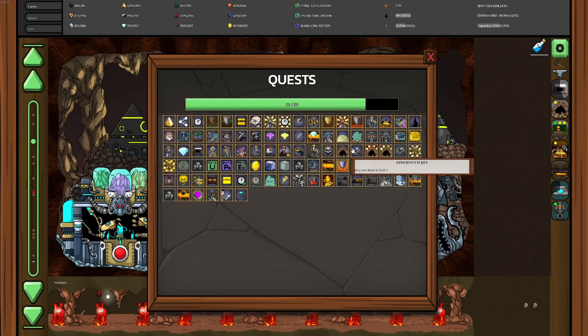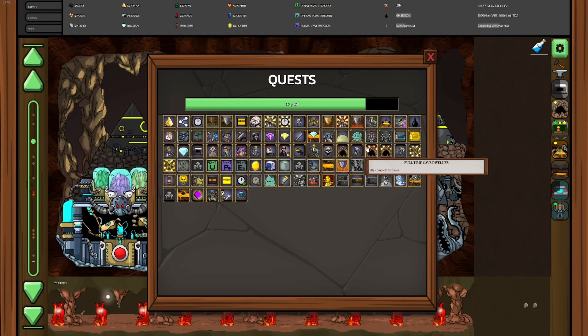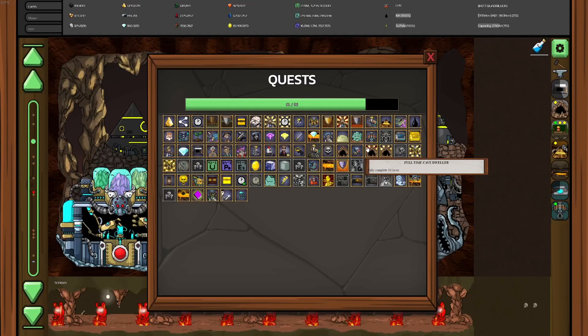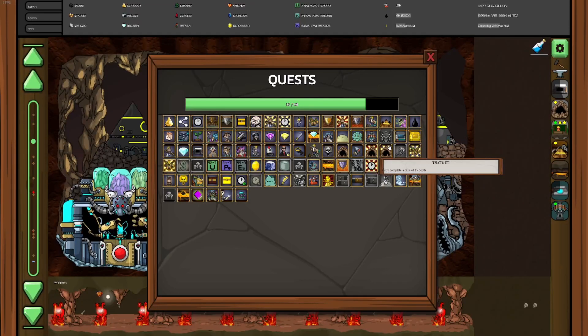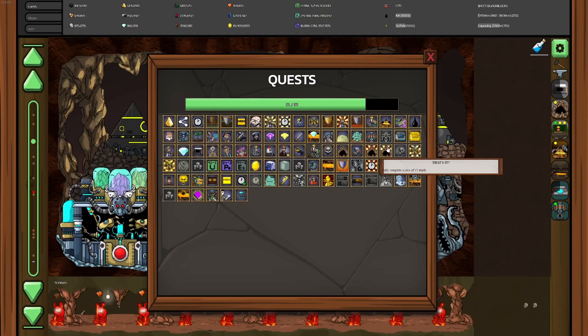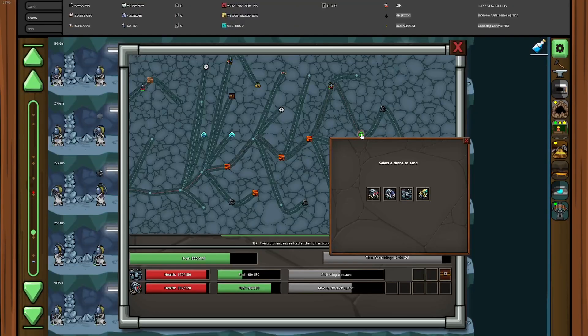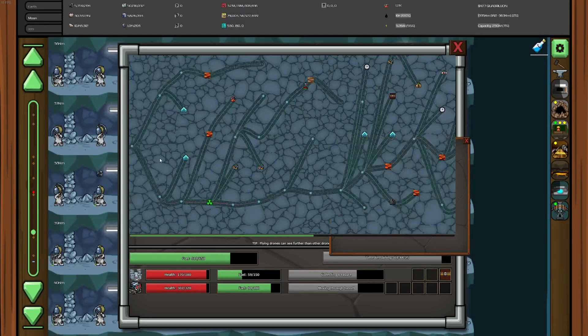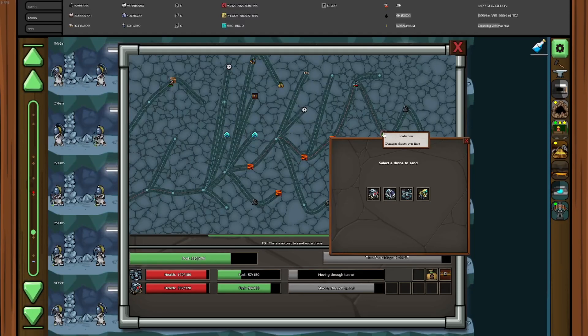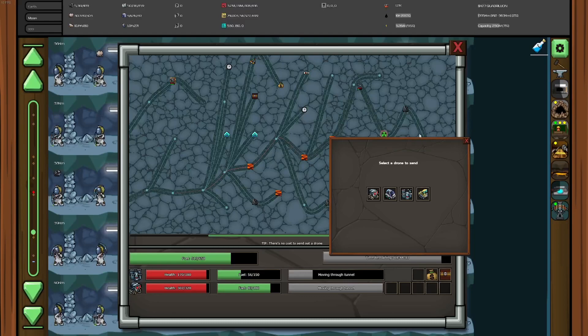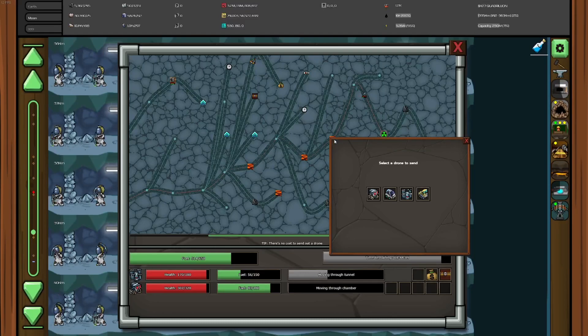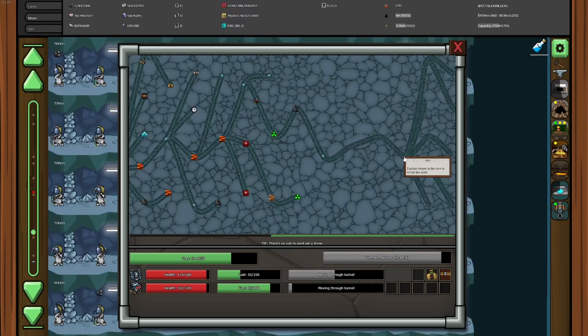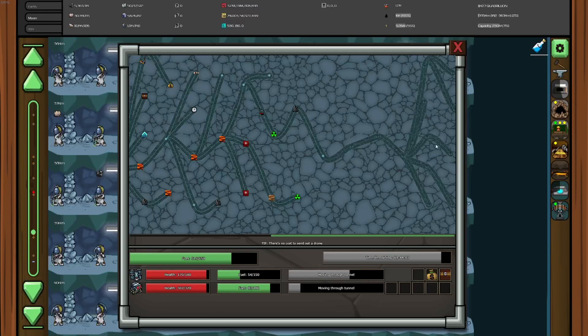Get cave drone to level 3. Well, that's self-explanatory. Fully complete 10 caves. It's just do the first achievement 10 times. Fully complete a cave of 15 depth. Now, this is a bit complicated. Let's say this radiation right here is 15 nodes in. That's 15 depth. The cave has to be at least that long. The deeper you go on earth, the longer caves get. And once you get to the moon, you get these ridiculously massive caves. So, it's pretty easy to complete.